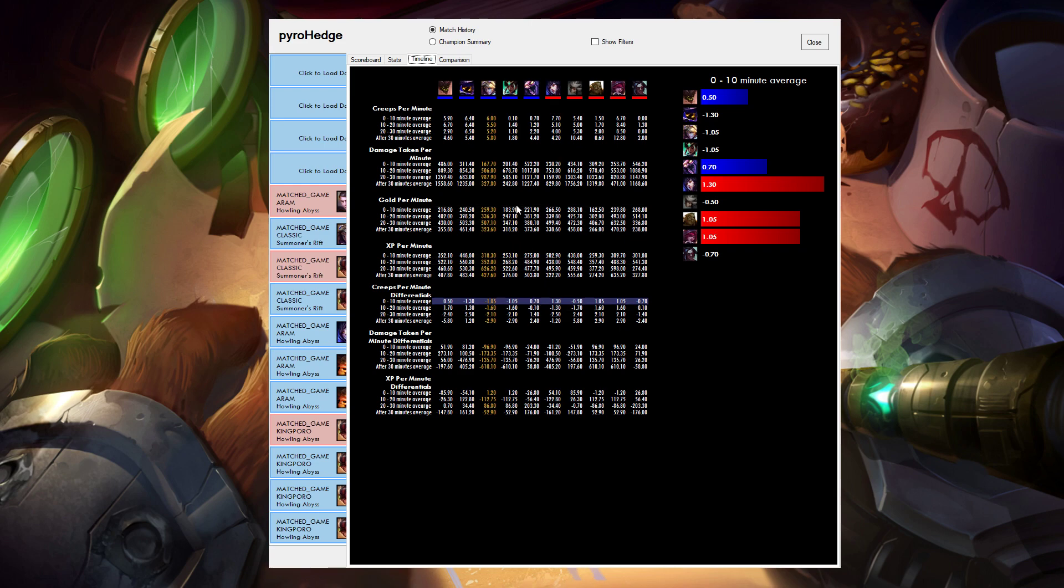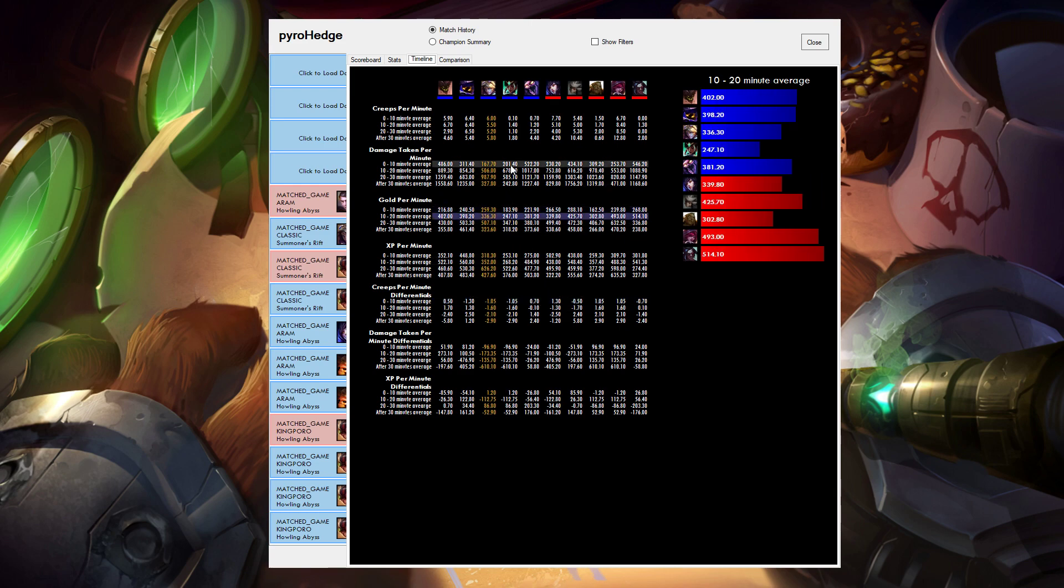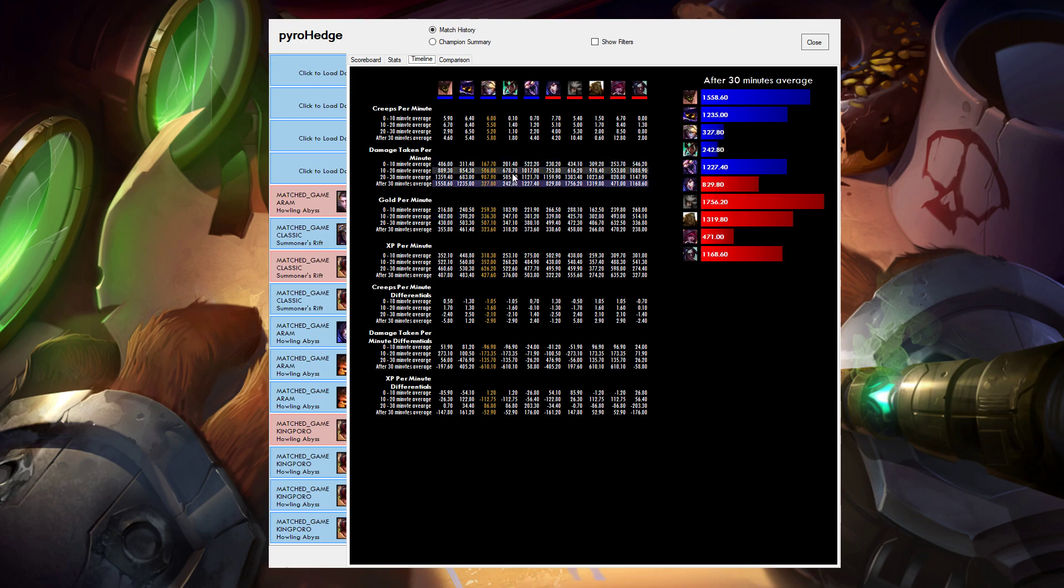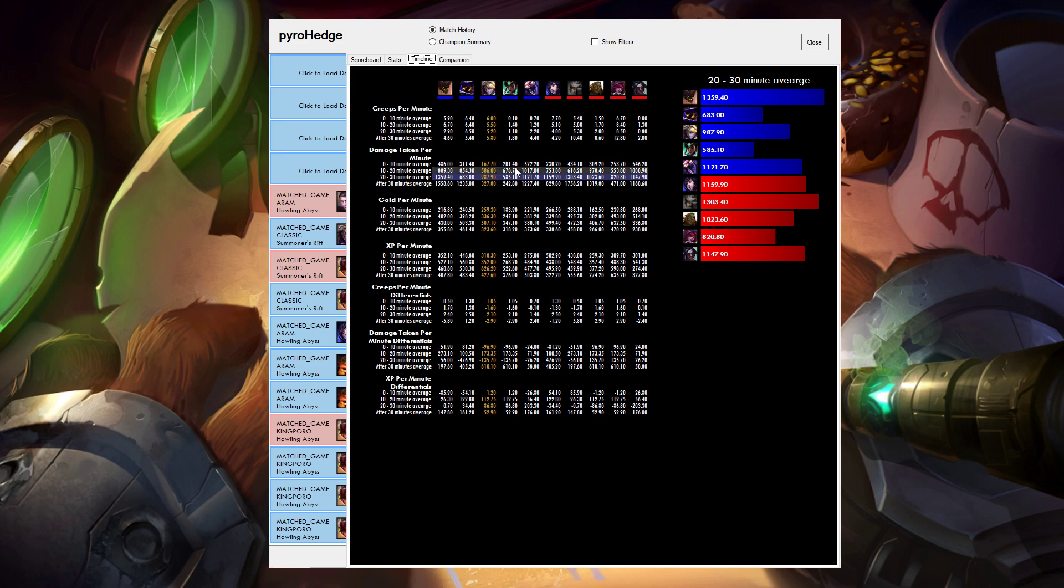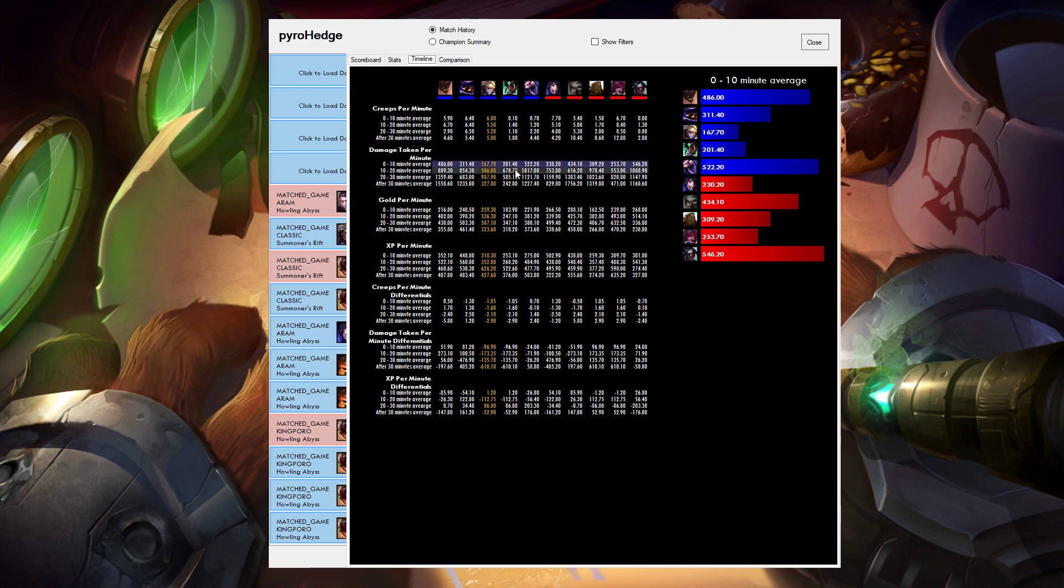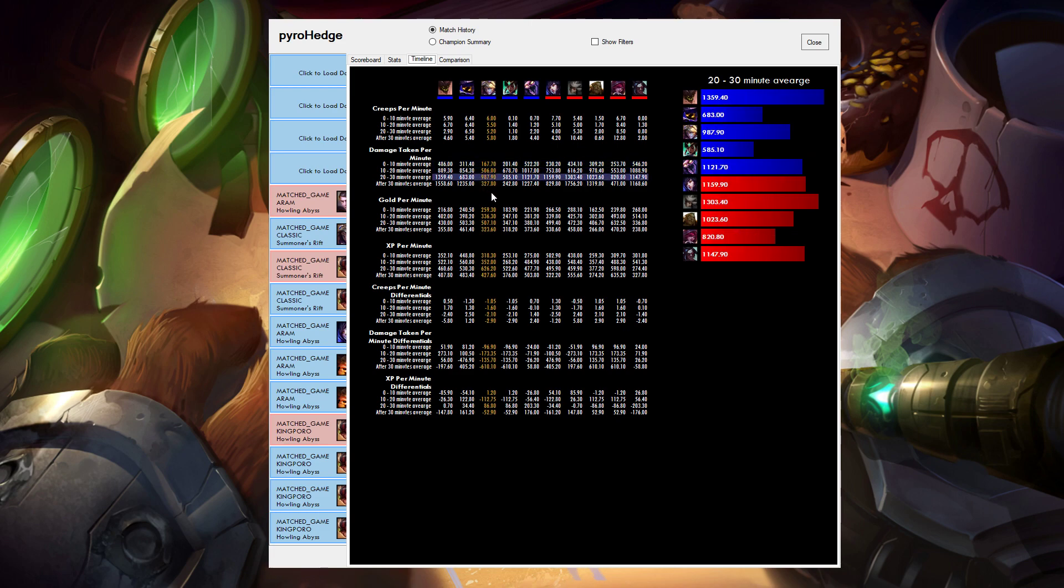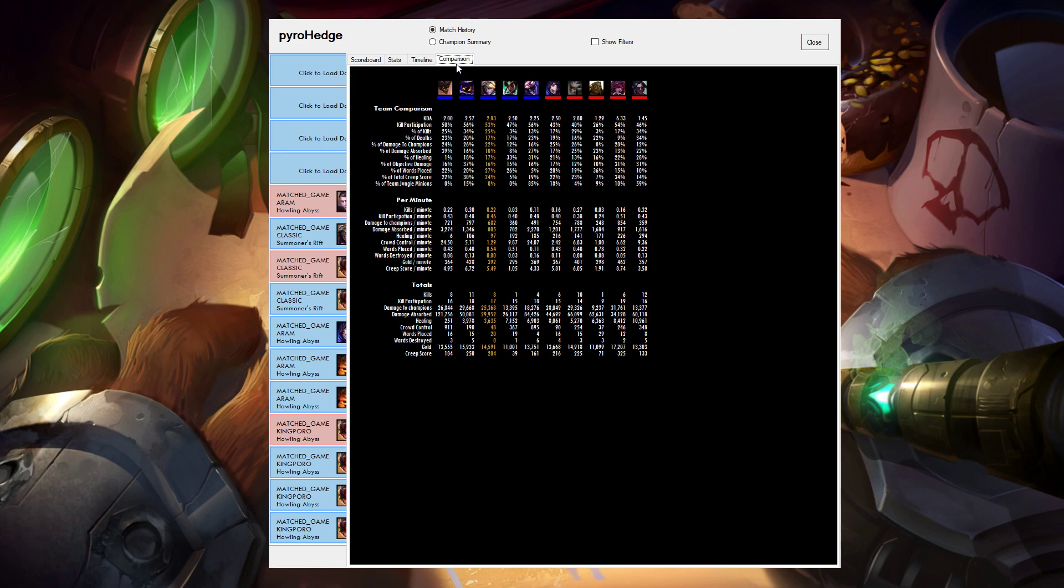I can also look at gold per minute generation and damage taken numbers. So you can see here's the big fight. This is where we fought a lot between 20 and 30 minutes. All the damages are really high. Early on it's less. There's some really big damage numbers still there, but this is clearly the biggest number. So really fun page.